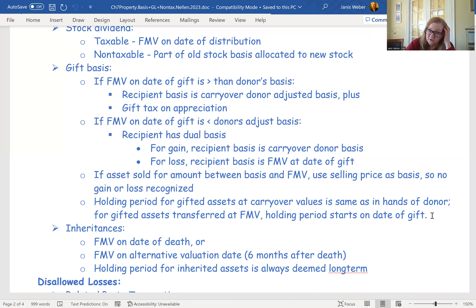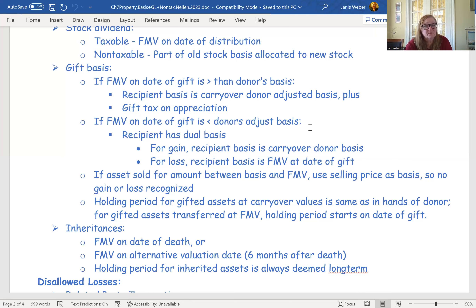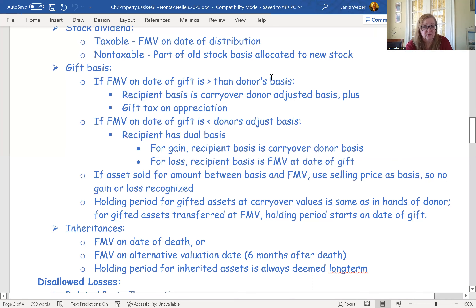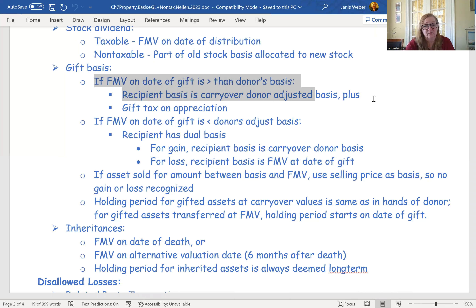We'll work some exercises about gifting later to put some numbers to it. It's not rocket science — it's just complex because there are different scenarios and exceptions. You need to understand the rules. When looking at a scenario, first determine if you can use the carryover basis. If you can, go with that. If you don't have a carryover basis and instead have a dual basis, evaluate what the sales price indicates relative to the value at the date of the transfer.